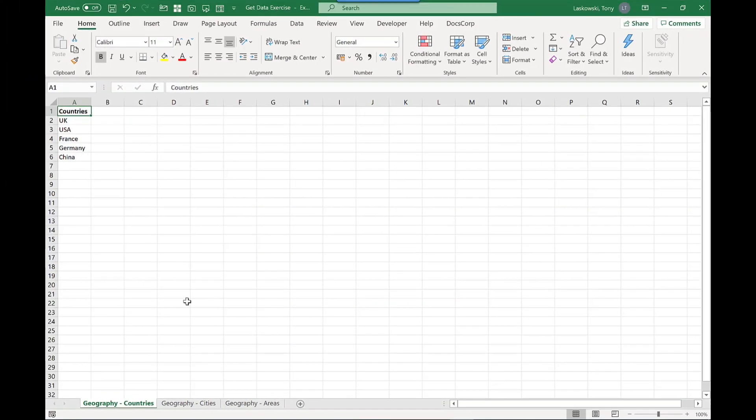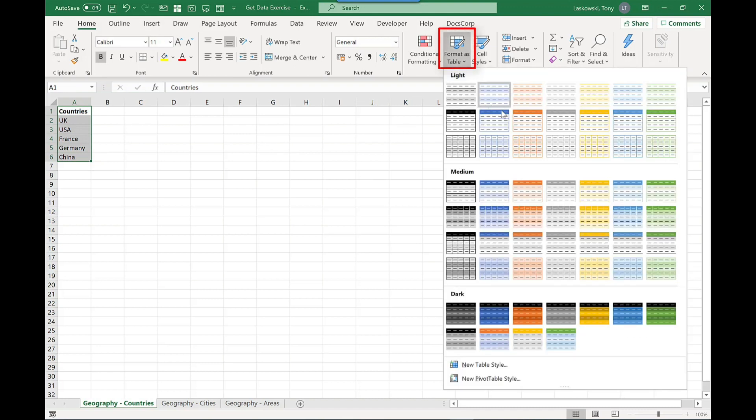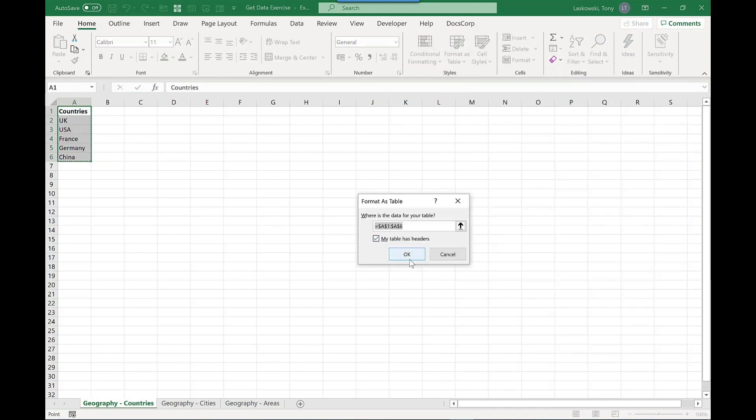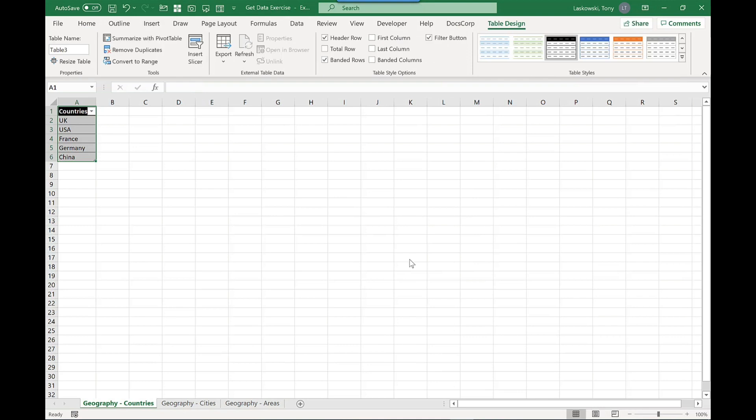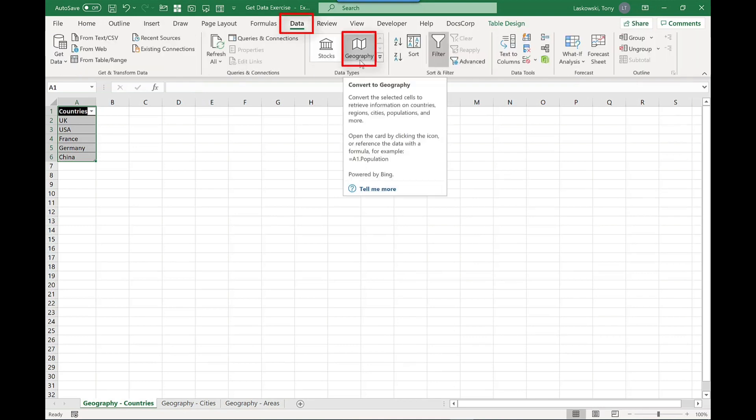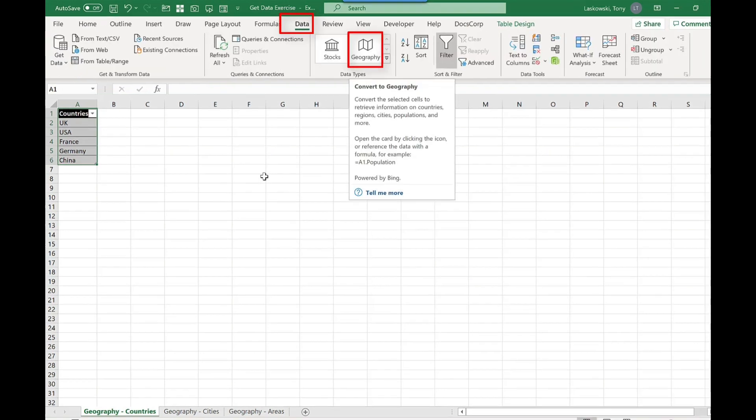On this spreadsheet I've got a list of countries that I want to find out more information on. Before I use the feature what I need to do is format this as a table. Next I go to data, then I go to geography.